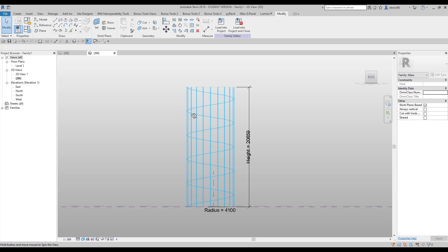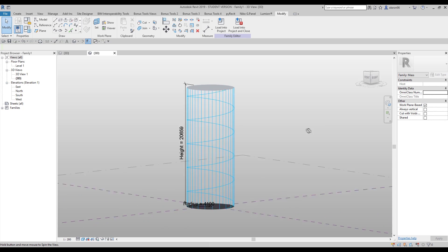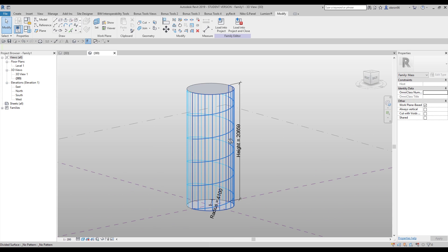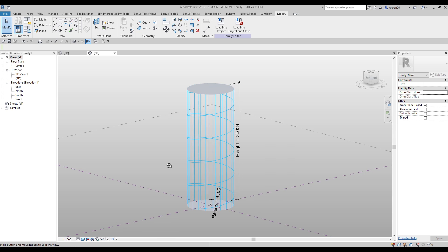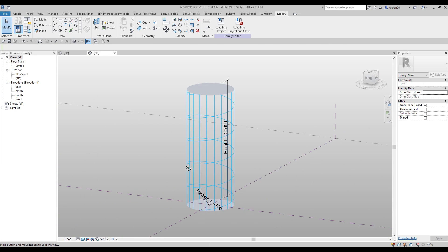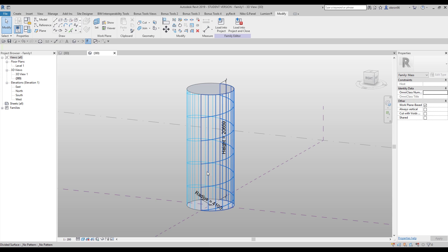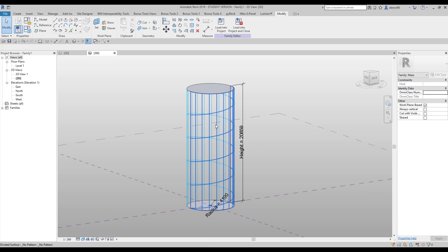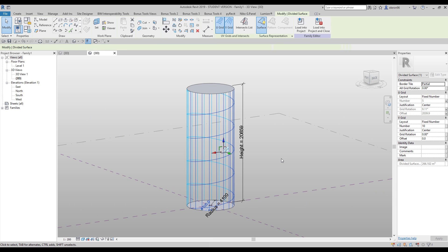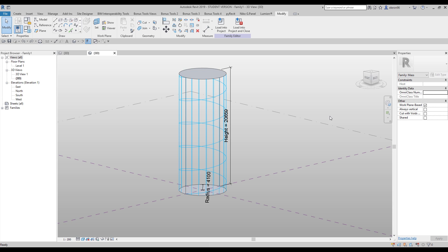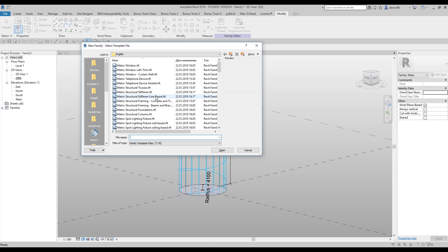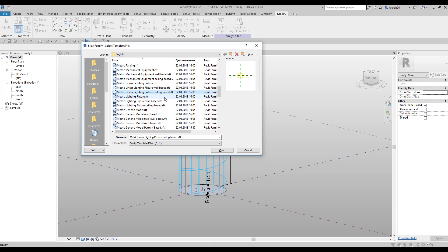Now everything is correct and as you can see it's really cool — a mathematically correct model. Now we can load it into Revit, inside the project, and apply some panels. Let's go to File > New Family > Pattern Based > Metric Generic Pattern Based.